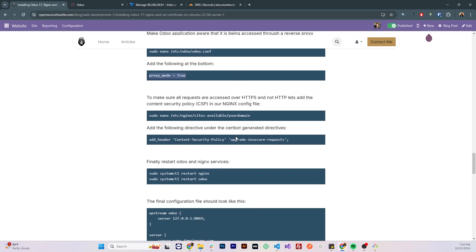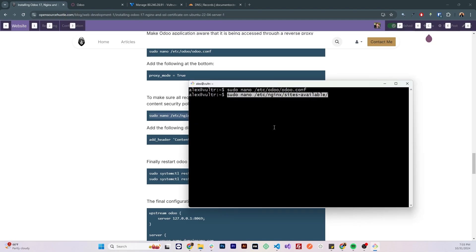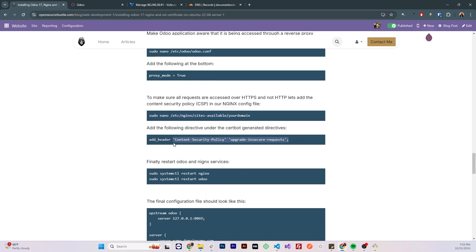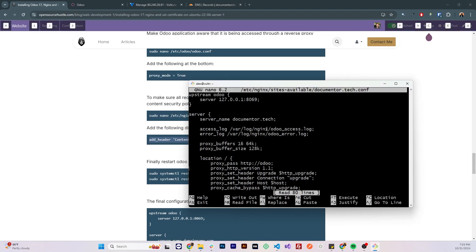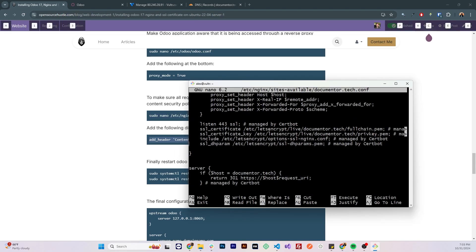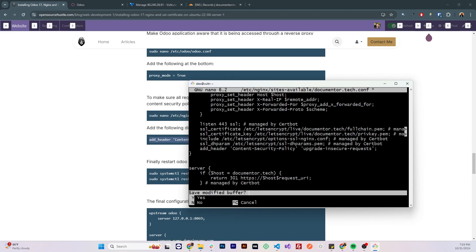To make sure that all requests are going over https and not http we'll need to add this security directive to Nginx which is content security policy. Let's do that by sudo nano and opening our configuration file and let's add the following directive under the certbot generated file over here. Let's save the file.